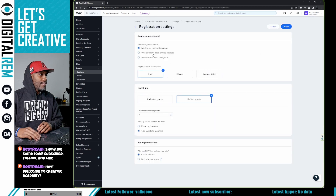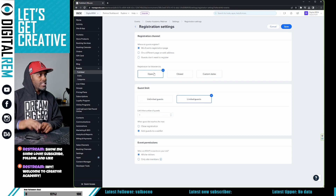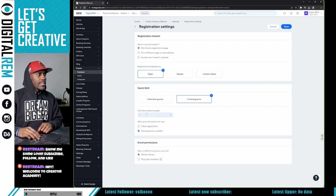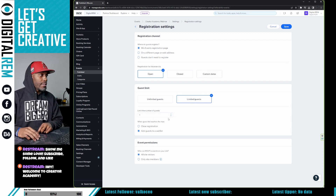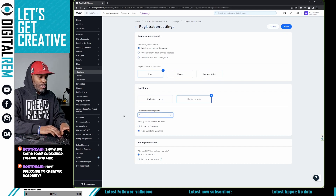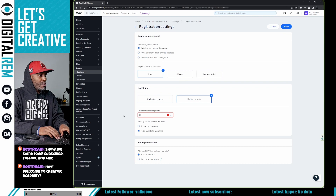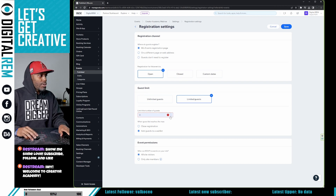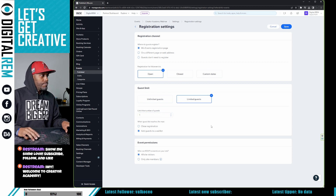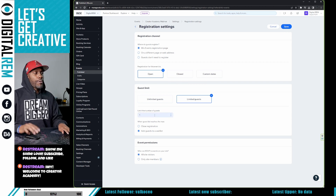Once you're in Settings, hit Edit at the top. Make sure you have your Wix event registration page open. Make sure registration is set to open, set it to limited guests, and set the limited guest count to one.